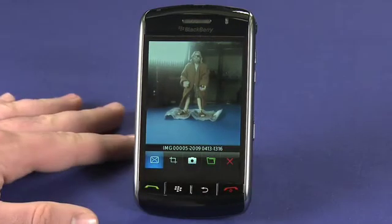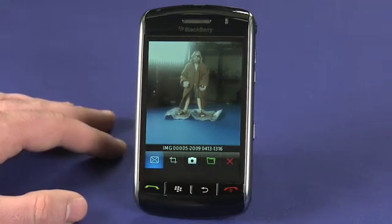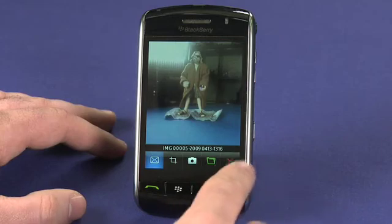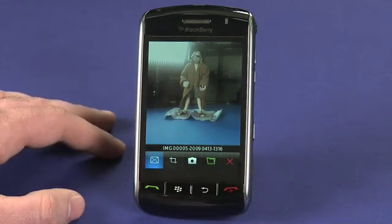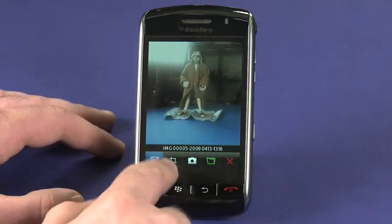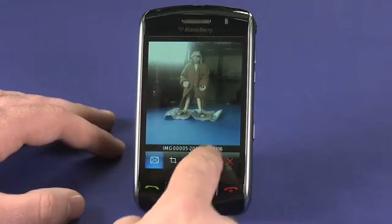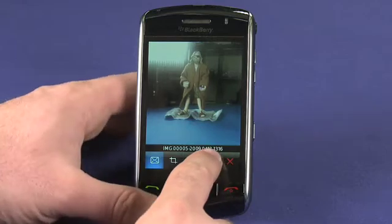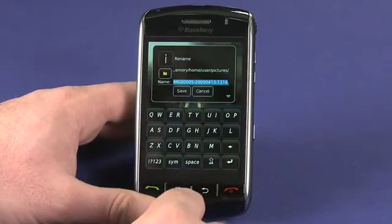BlackBerry will show you the photograph as it was taken so you can decide if you're happy with it. You can use the red X to cancel out of here if you'd like to take it again, or you can use the cropping tool to make changes to it.